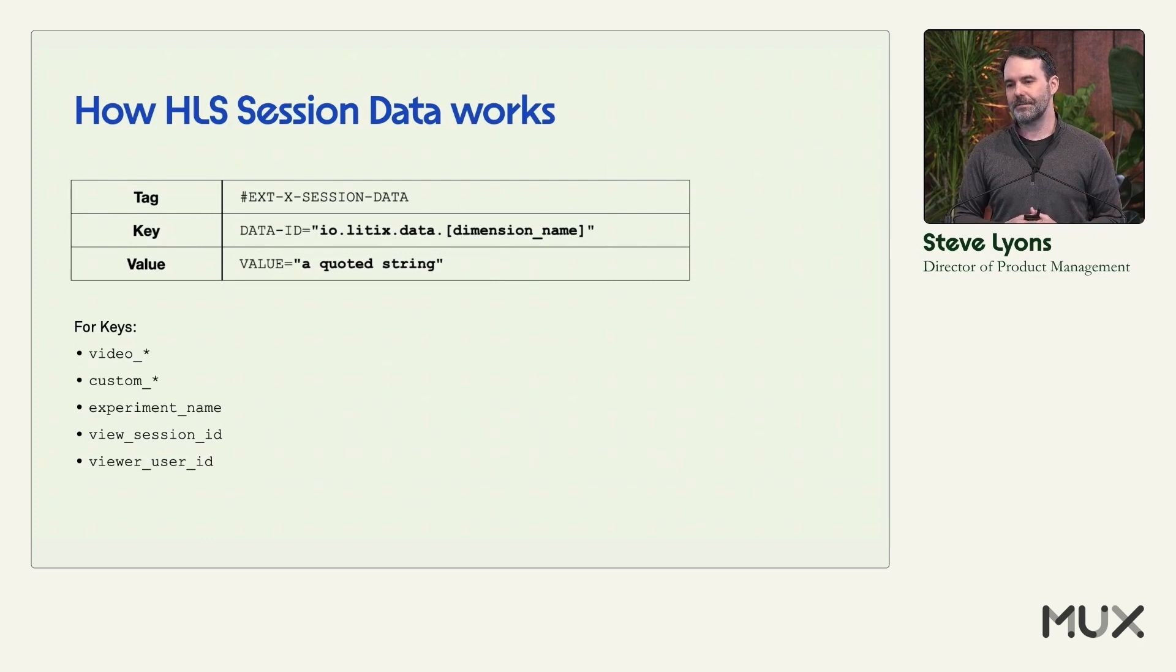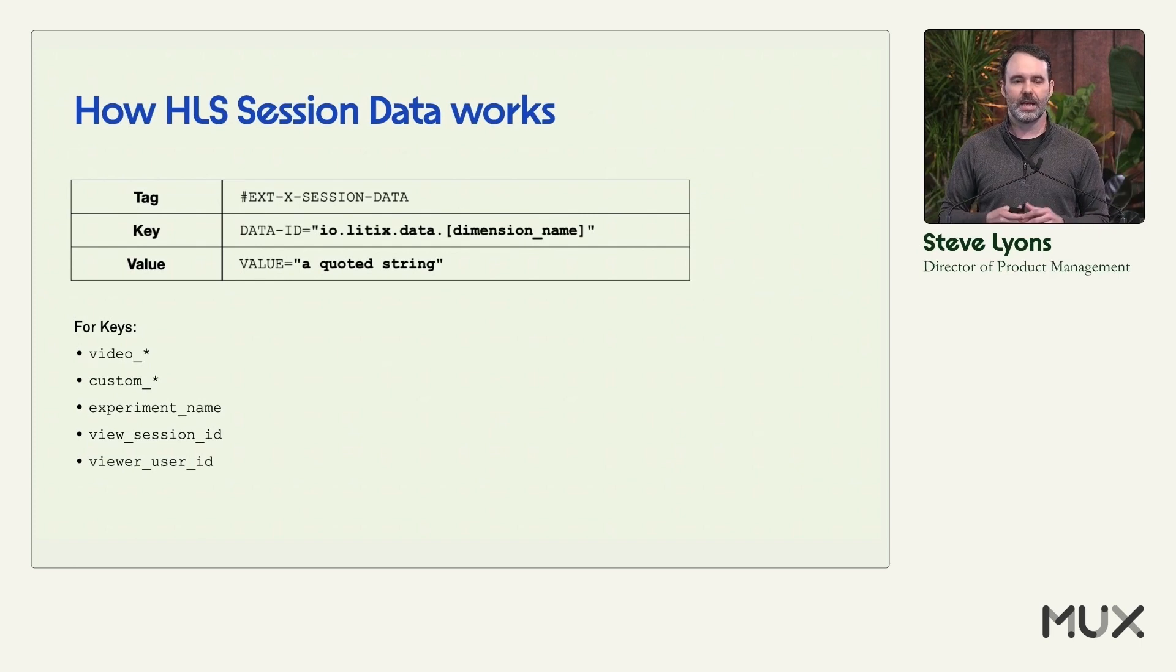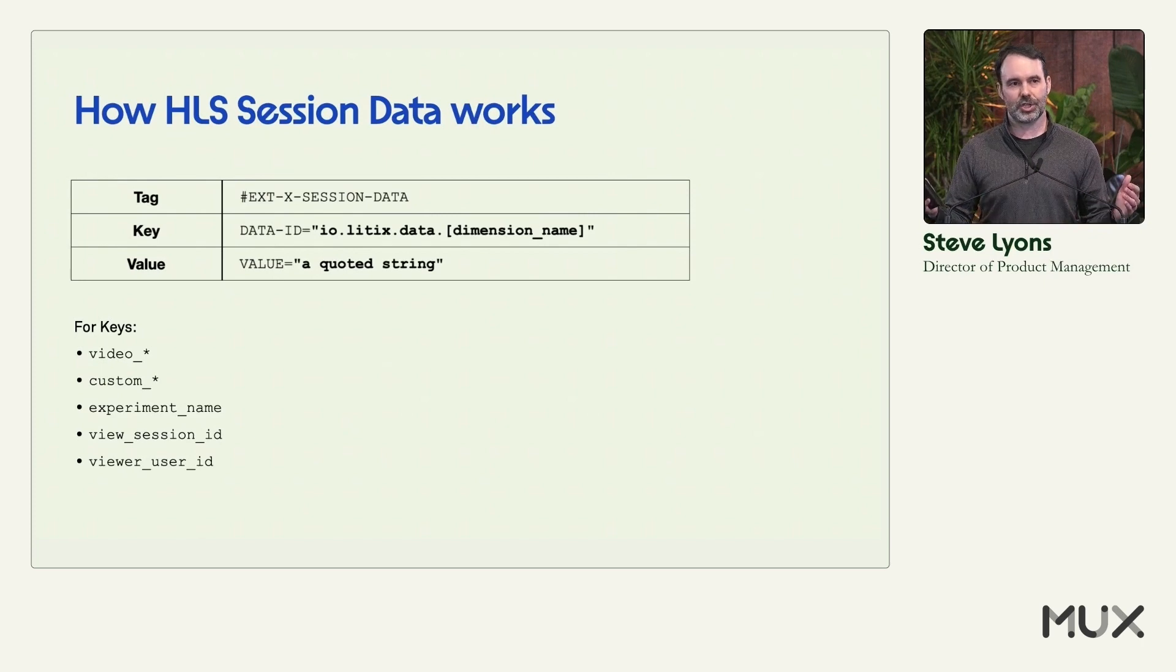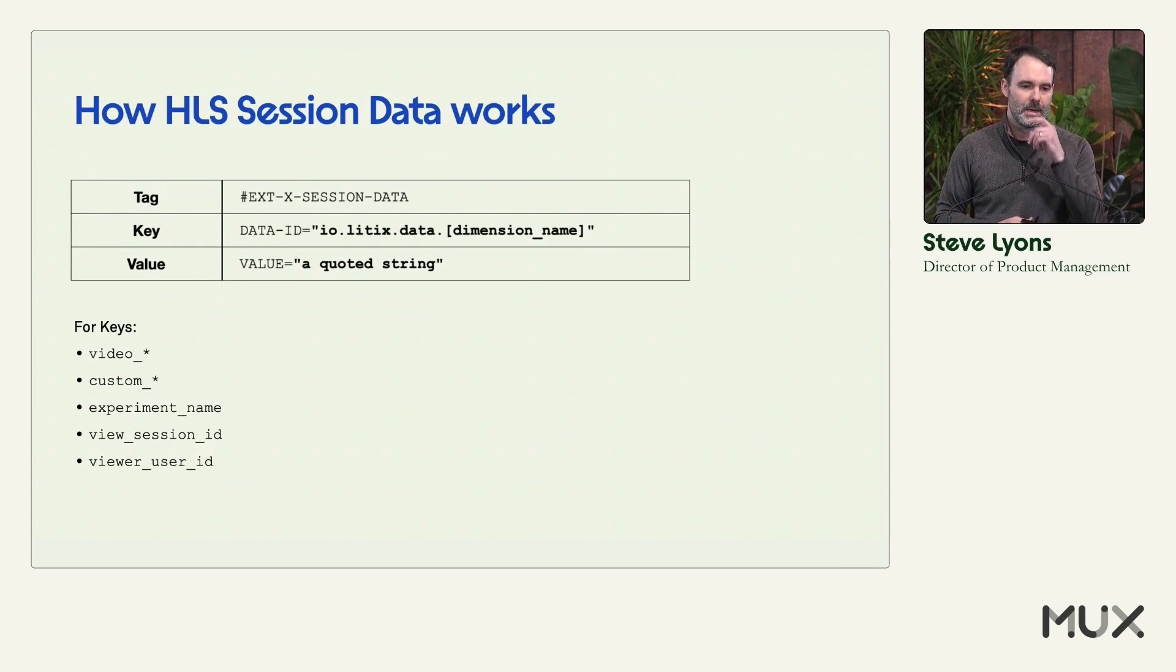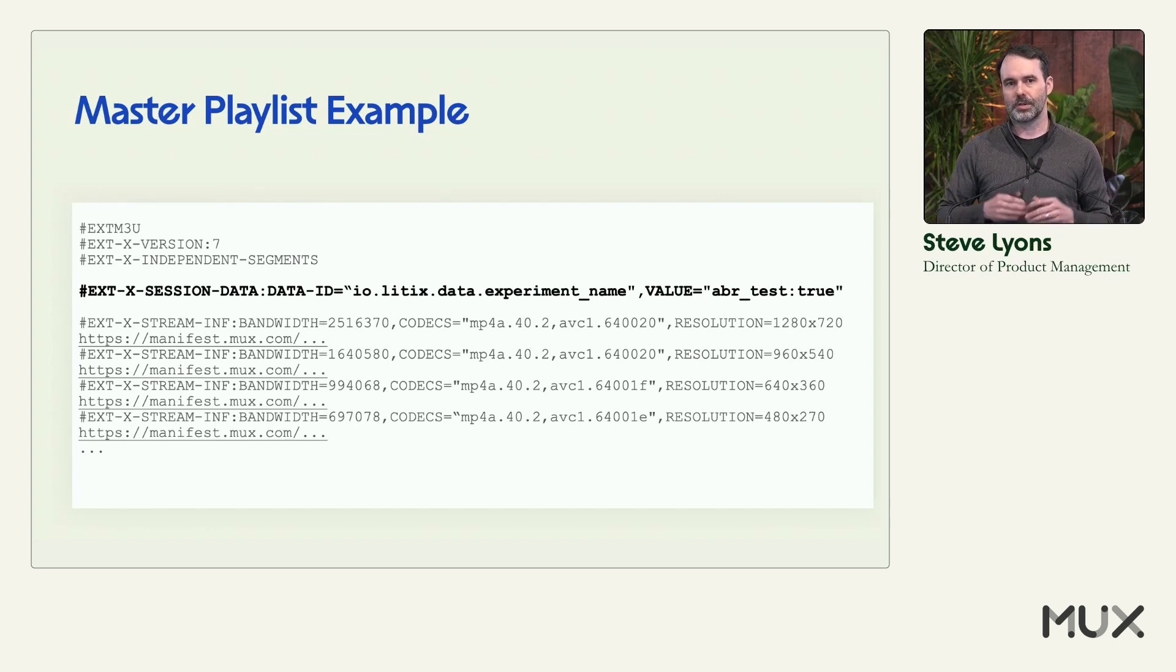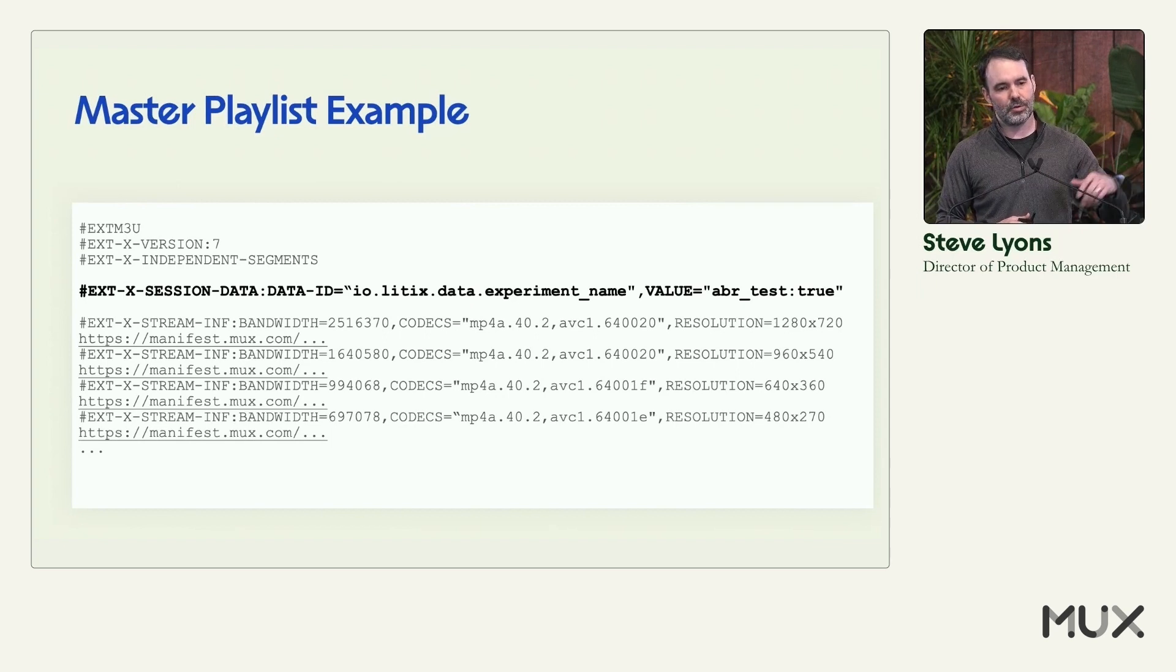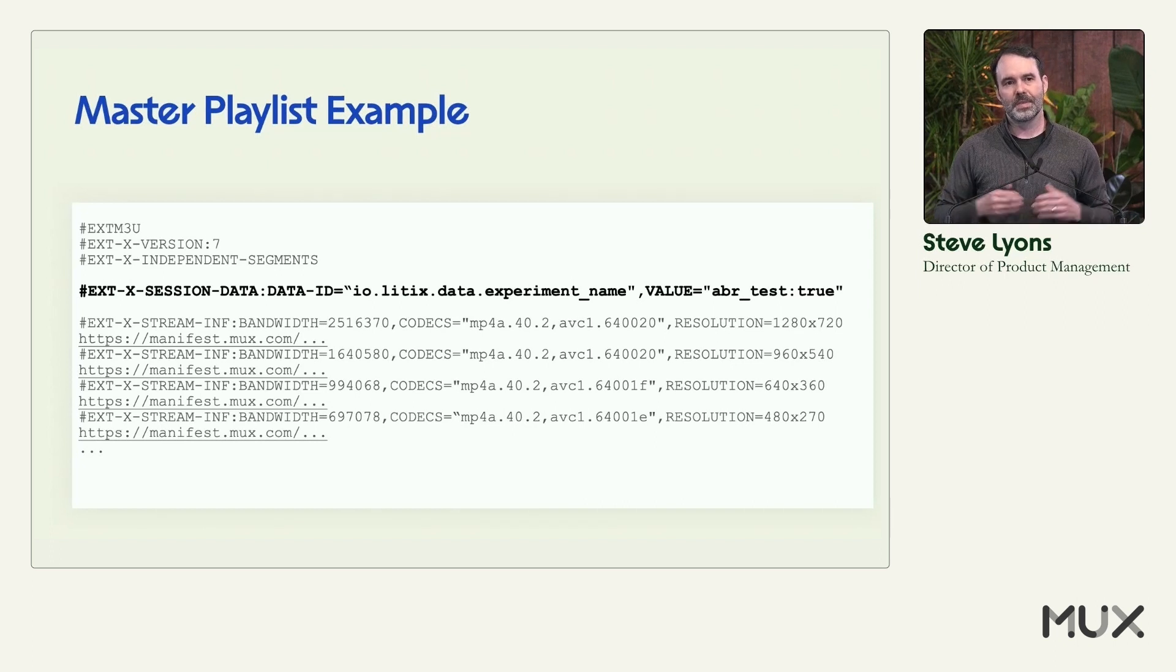Instead, what you can do is you can use a feature of HLS called Session Data. This is essentially a key value pair that you can put into a master playlist that we can then extract automatically. And there's a number of metadata fields that you can set through this. So it could be experiment. It could be a session ID, video data. There's tons of different options that you could use for setting this data. But what it allows you to do is, in your master playlist, put something like this bolded part. So you say io.lytics.data.experiment name. I give it a value. My test is true. And then that data is automatically extracted by the client and sent to MUX Data.